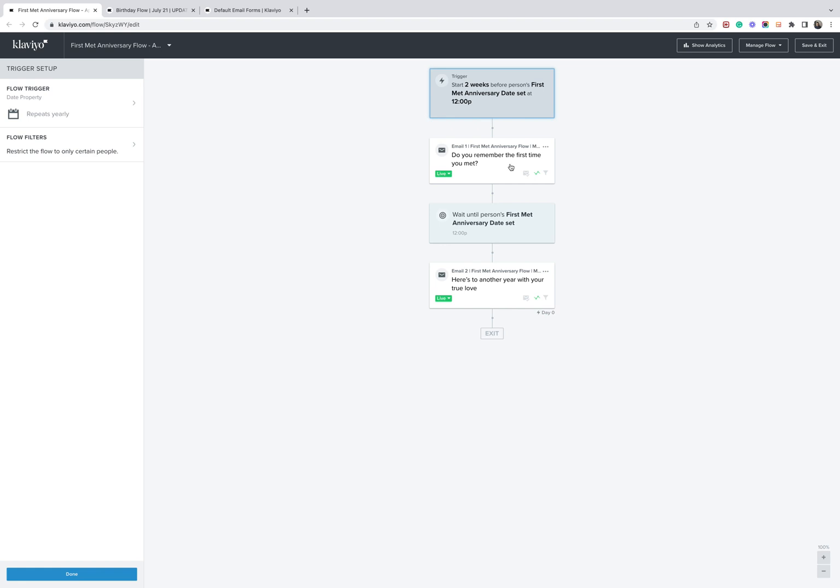Hopefully with something from this store. So we've went in with a subject line, do you remember the first time you met? And then again, on someone's anniversary date, we're just going to go in and basically give them a congratulations message. Hopefully, it's a healthy relationship. So that's how it works.